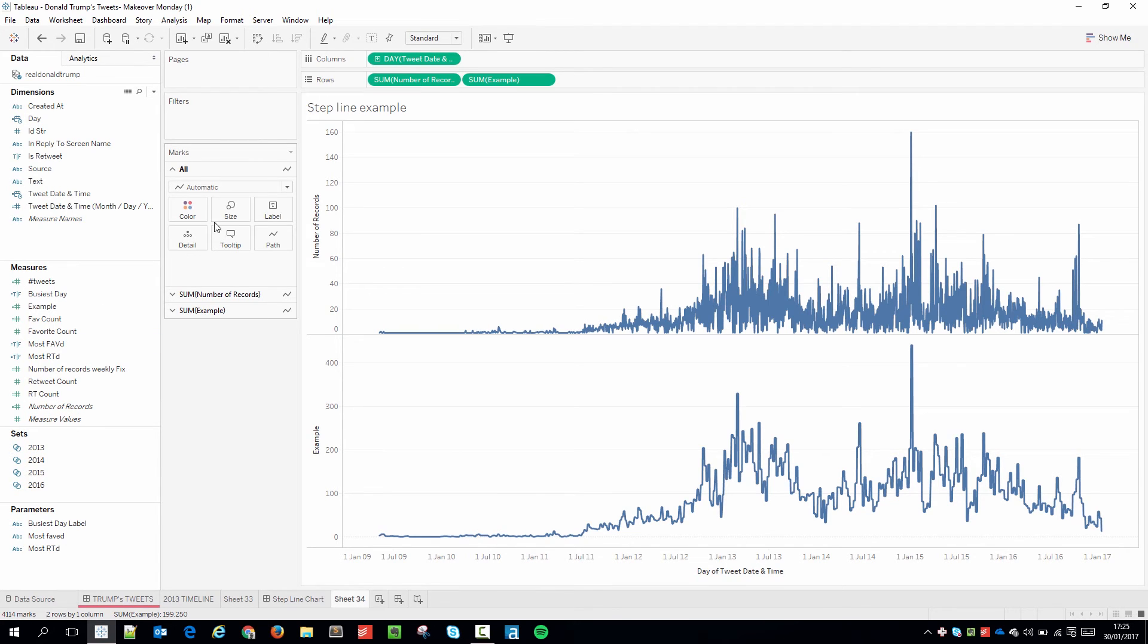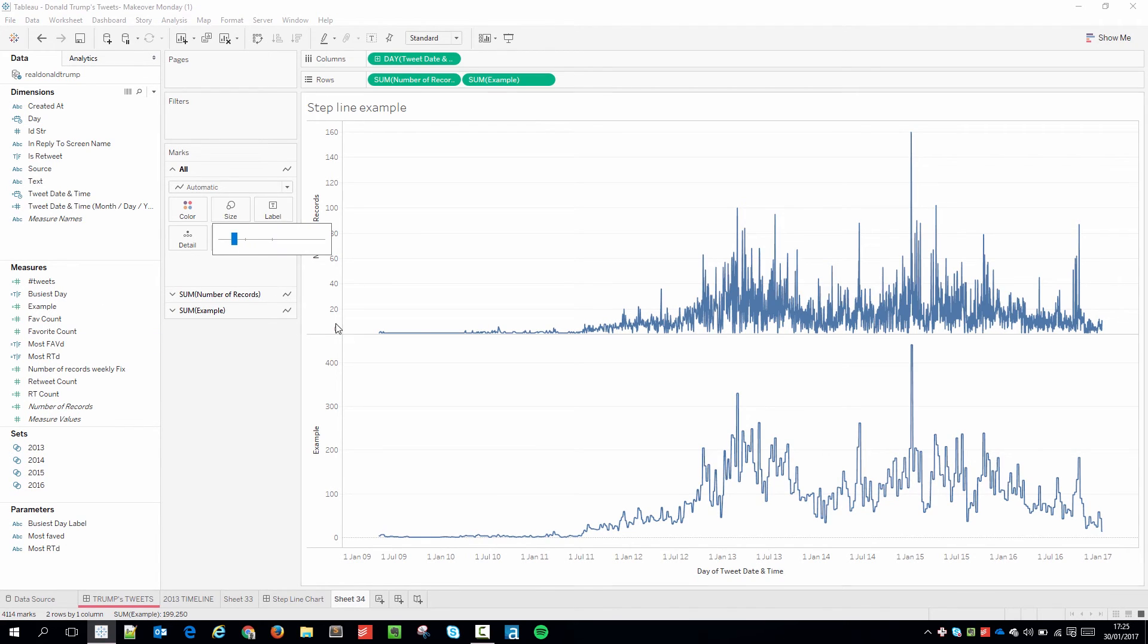If I just make the size of the line a little bit smaller you can see it's much easier to see the individual trends within the months. Because I'm aggregating at a much much easier level to understand. And because this data set goes over multiple years it makes more sense.